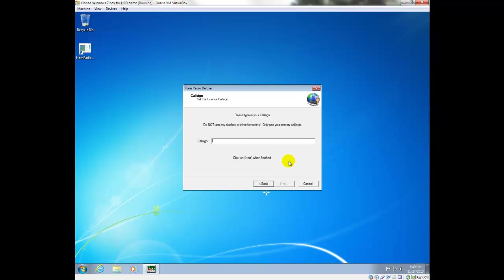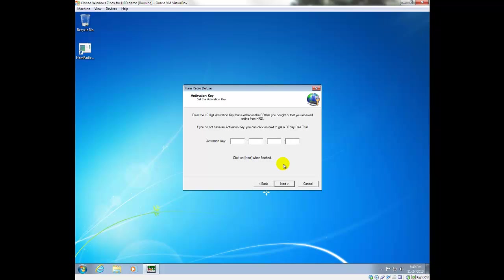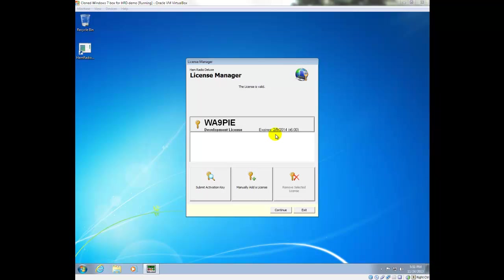We'll click Next, and we're going to put in our call sign. Then we need the activation key that you would have received in an email. Once you have your license key installed, you'll get a screen that looks like this, and you're all good to go.